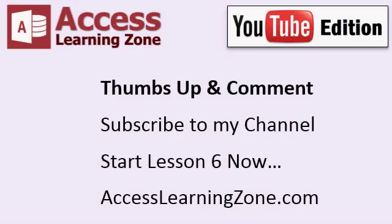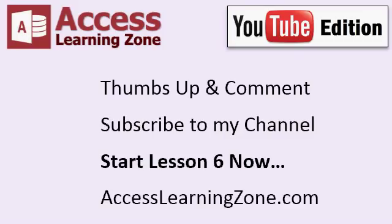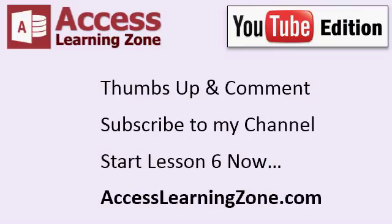Thanks for watching. If you liked this video, be sure to give it a thumbs up and comment below. I post new videos here on YouTube all the time, so be sure to subscribe to my channel for updates. Click to begin lesson 6 now. And also, be sure to visit my website at accesslearningzone.com for more free videos, and to sign up for the entire Level 2 series for just $1.